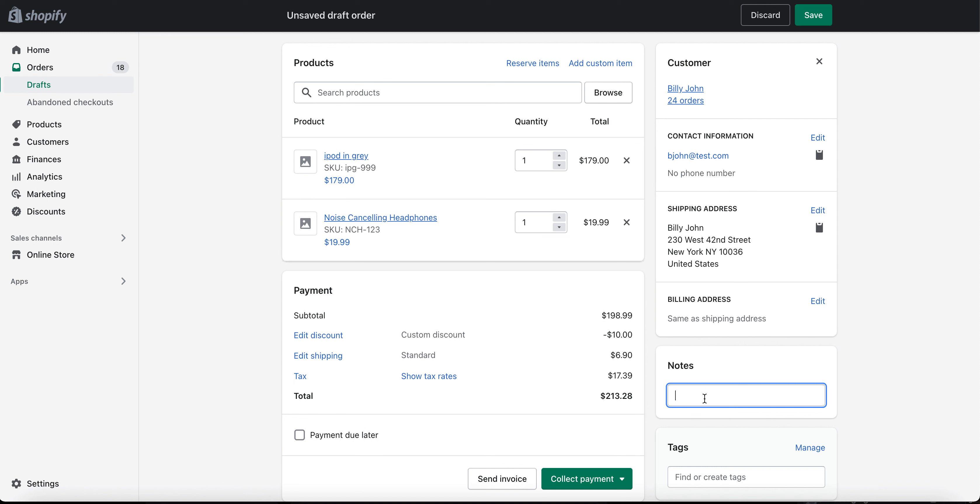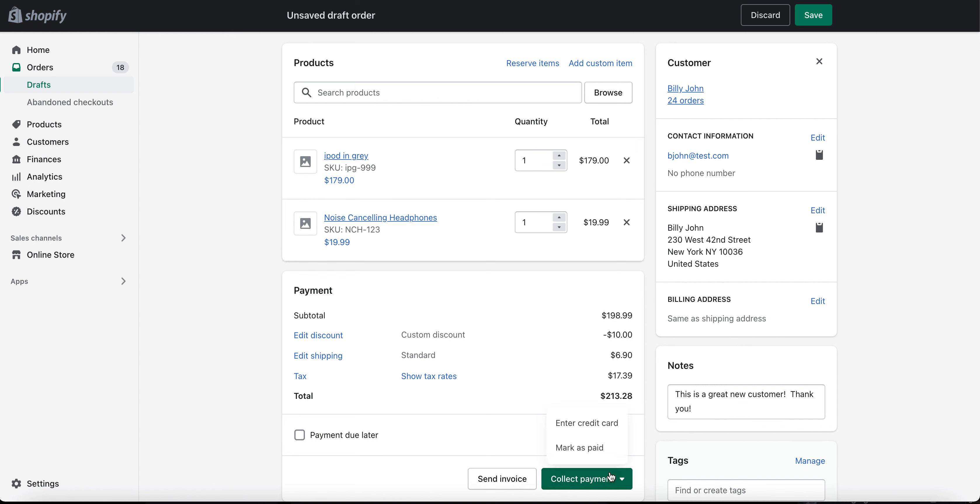We'll even tag a note on here that this is a great new customer. Thank you. And then using the Shopify bogus payment gateway, we'll enter credit card payment.